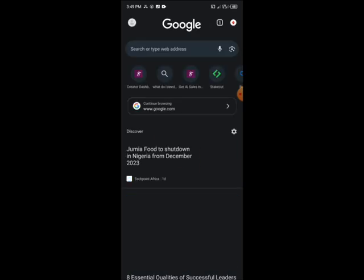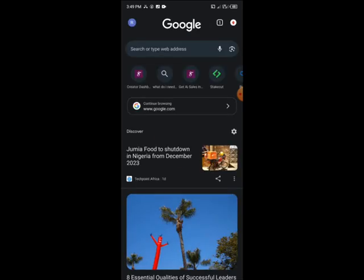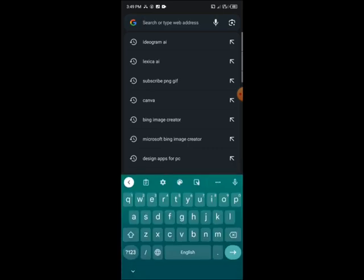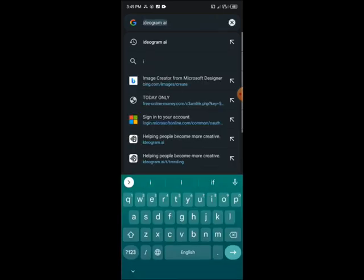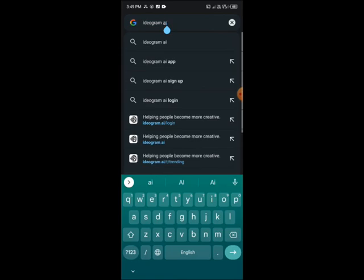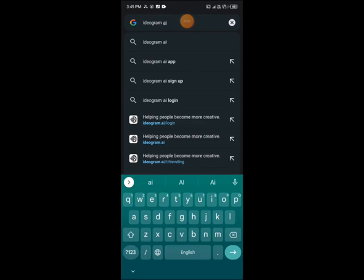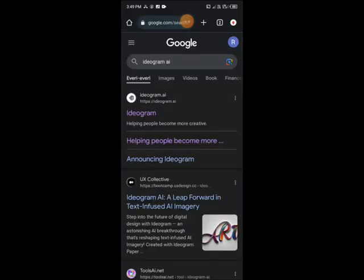Without wasting much time, I'm going to open my Chrome browser. After opening Chrome, type in the search bar 'Ideogram AI'. You can see it here — the name here, Ideogram AI. Tap in, click on search, then click on the first link that comes up.